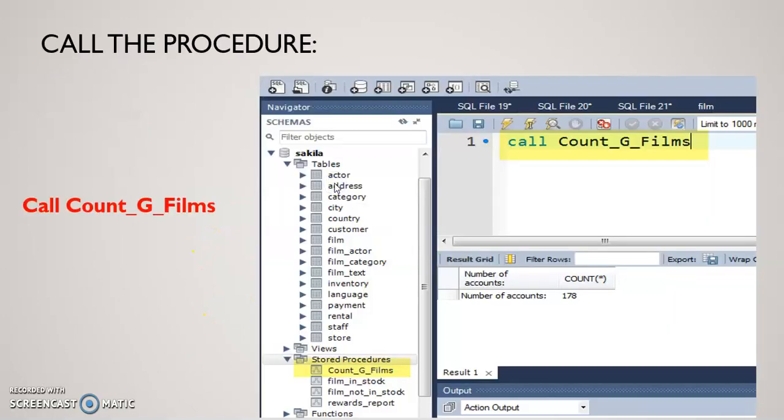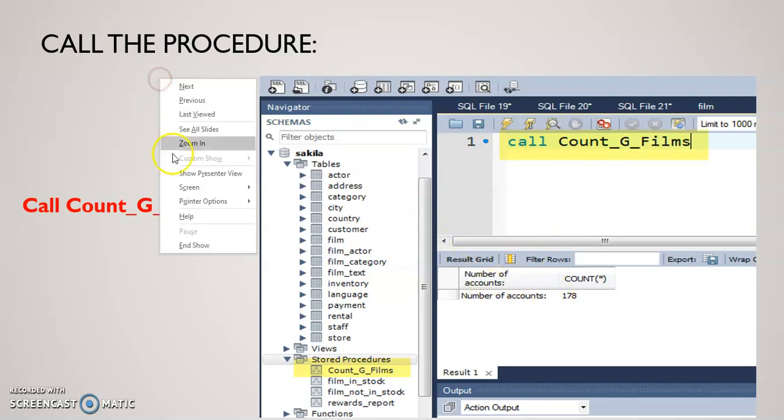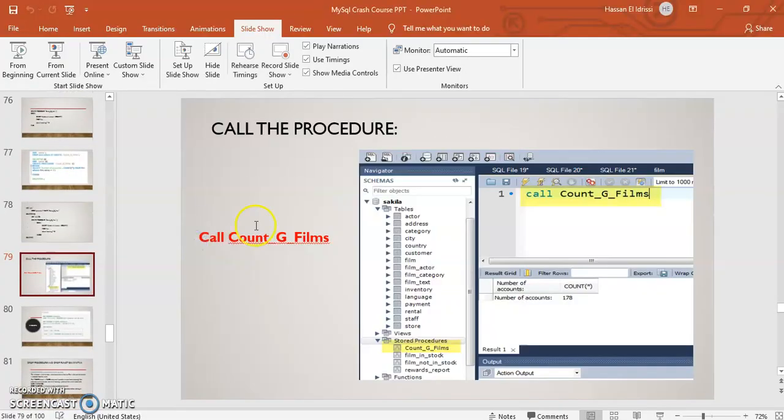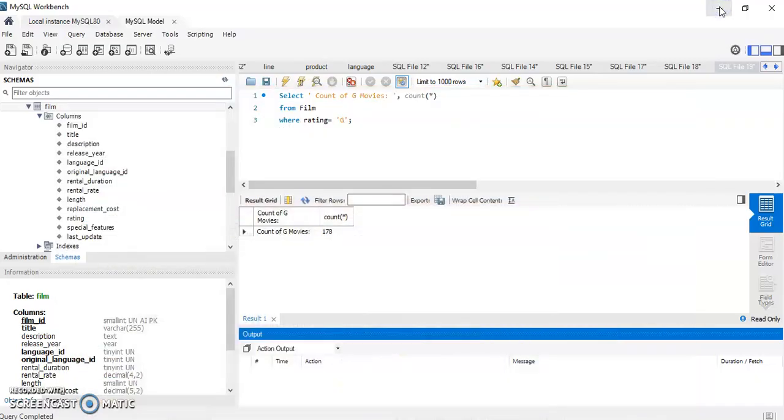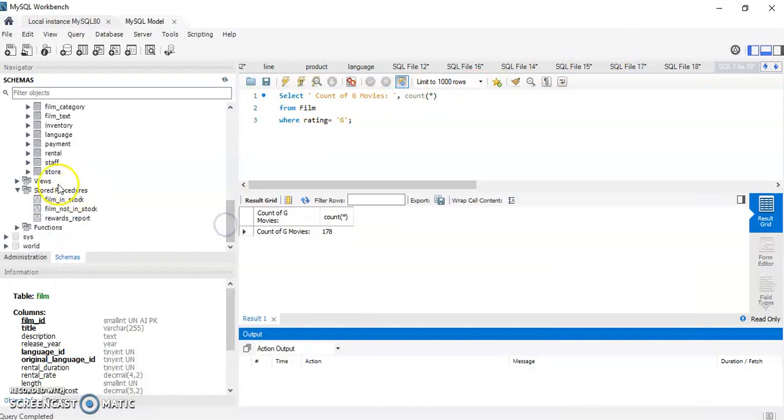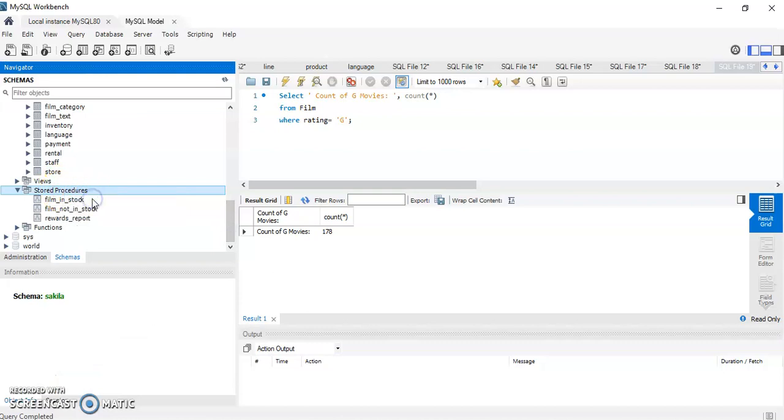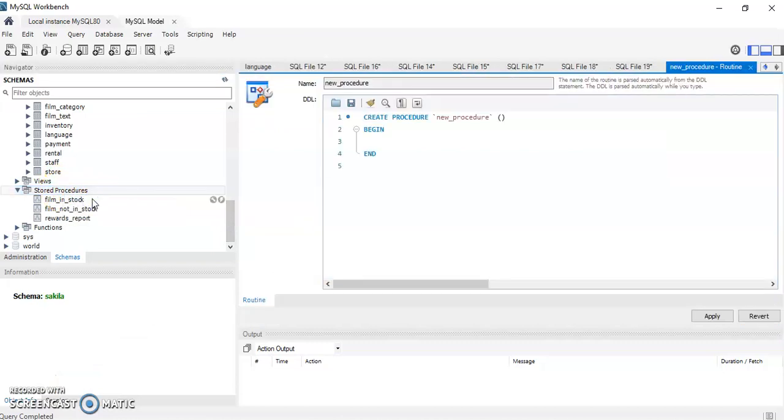And then once you are done, you can call your stored procedure using the CALL statement, and then that's going to give you the count of movies that has the rating G. Okay, so I'm going to end the show, go back to my stored procedure, and we're going to do exactly that.